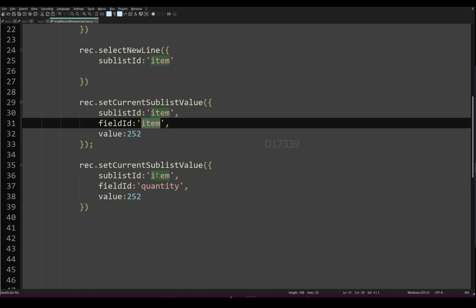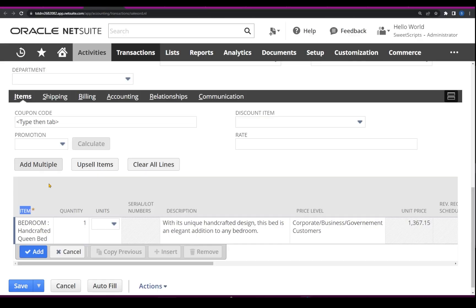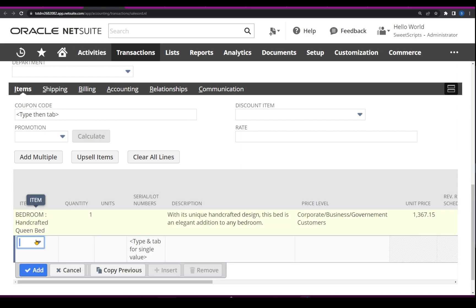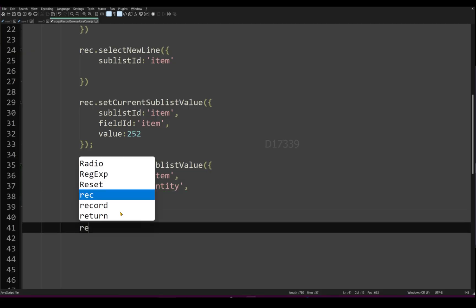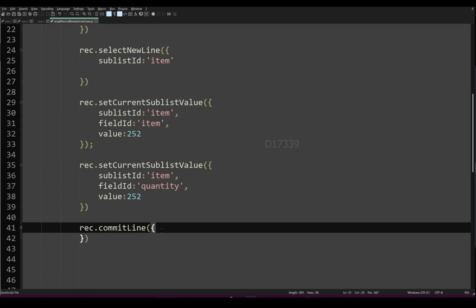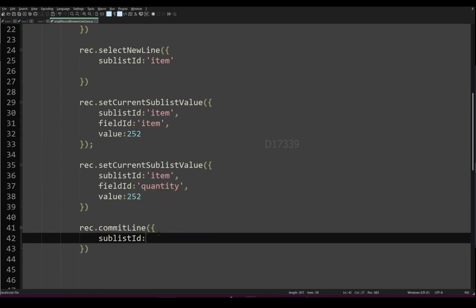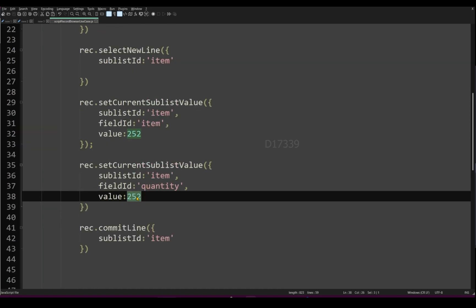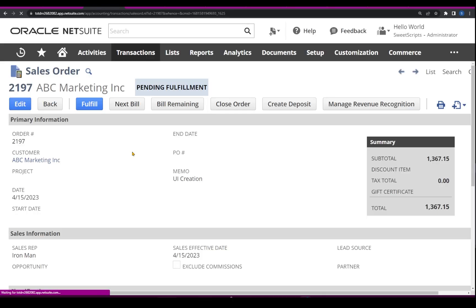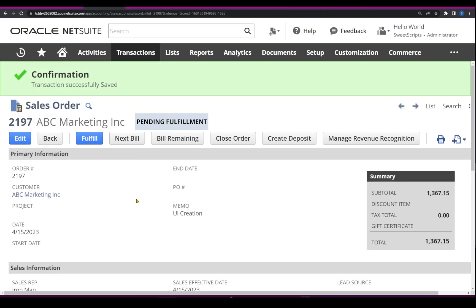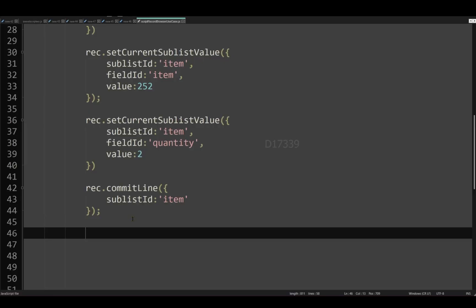Now that I've set both item and quantity in the script, and done the same in the UI, I'll click Add in the UI — and I can see the new line has been committed. To do the same in script, I'll call record.commitLine with the sublistId set to the item sublist. Quantity is set to two. Now to save the record, let me save the same in the UI first. The sales order has been successfully saved via UI, and we can see the memo.